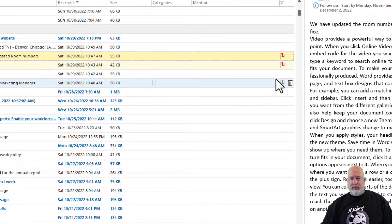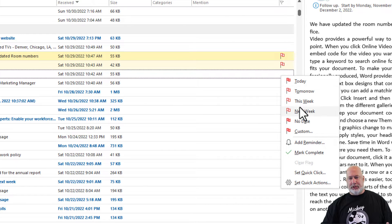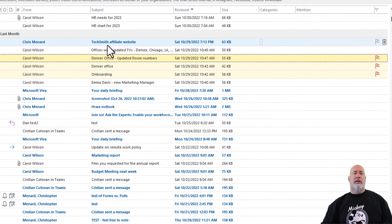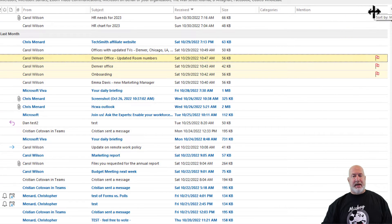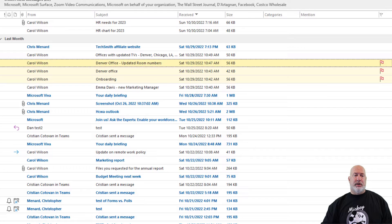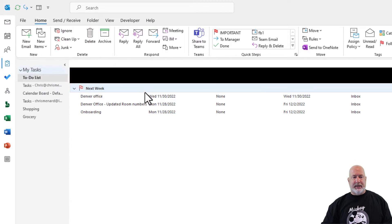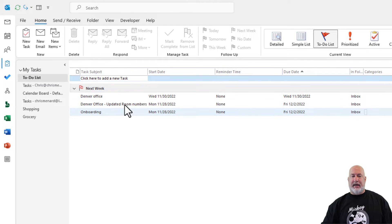And let's do one more about onboarding — again, I'm going to just make it next week. So those three emails that are flagged — by the way, you can sort by the flags if you want to. My task list is up here in the top left; yours may be in the bottom left, no big deal. They're the three that I just flagged, showing up in my to-do list right here.